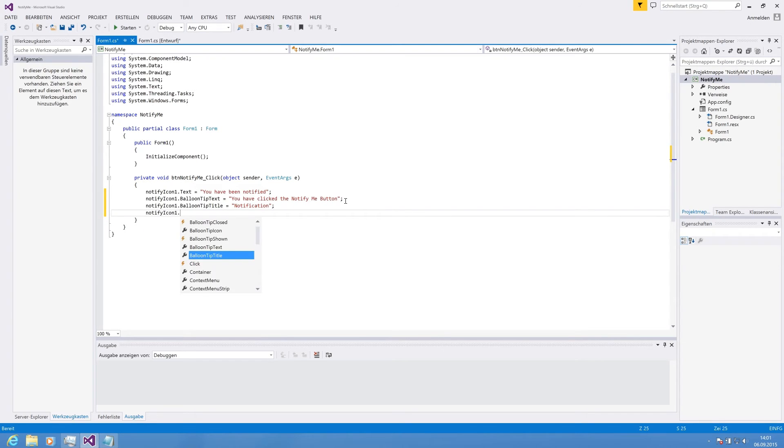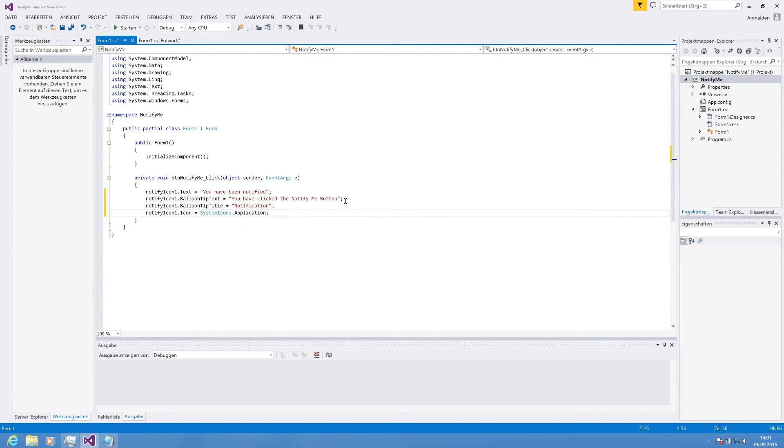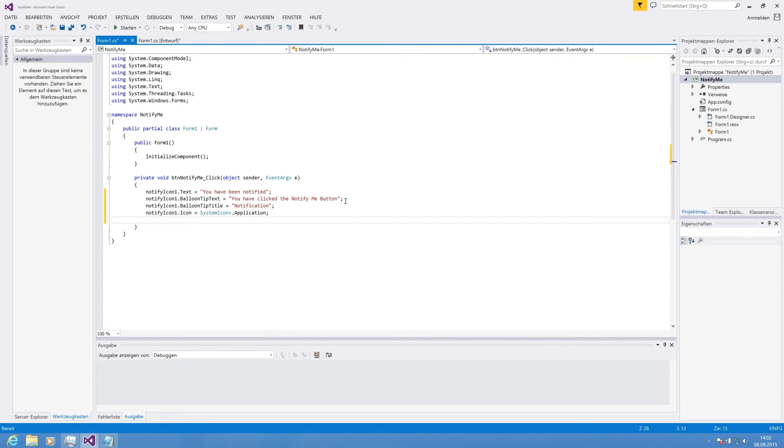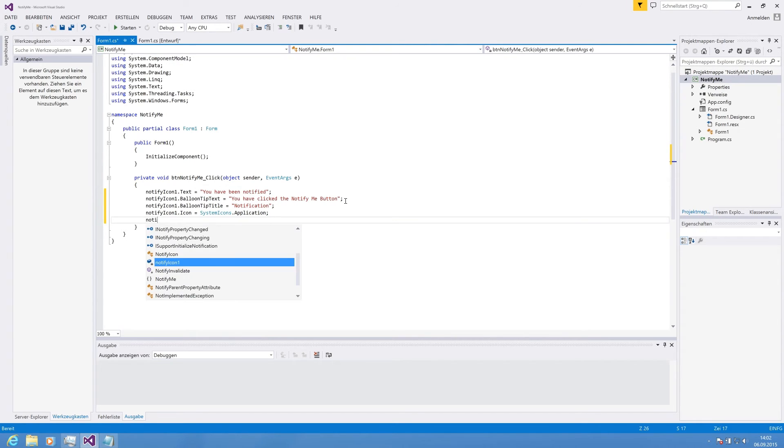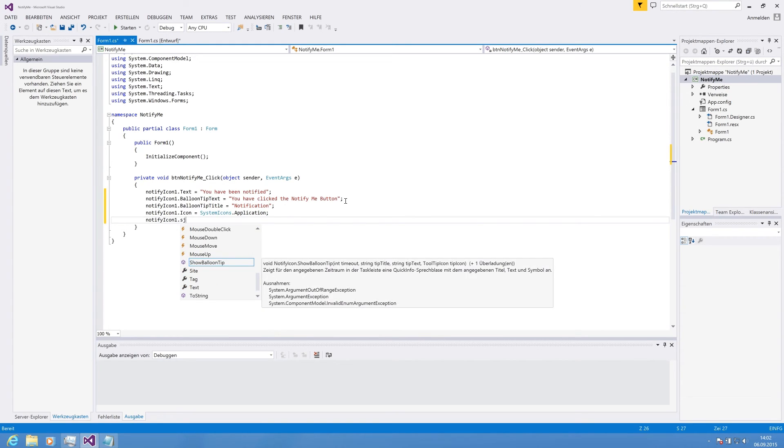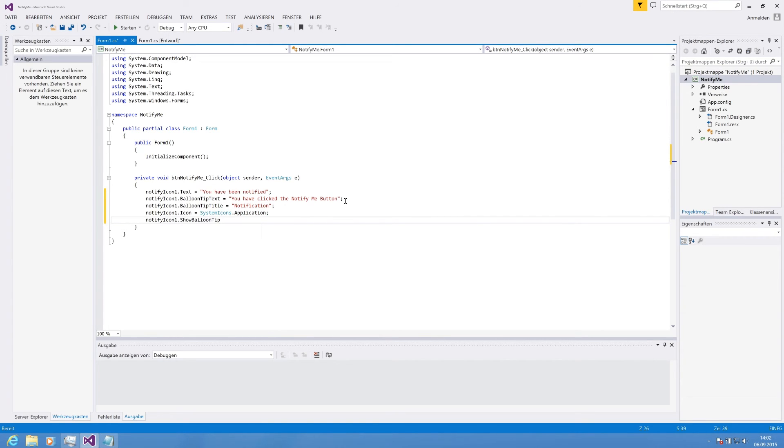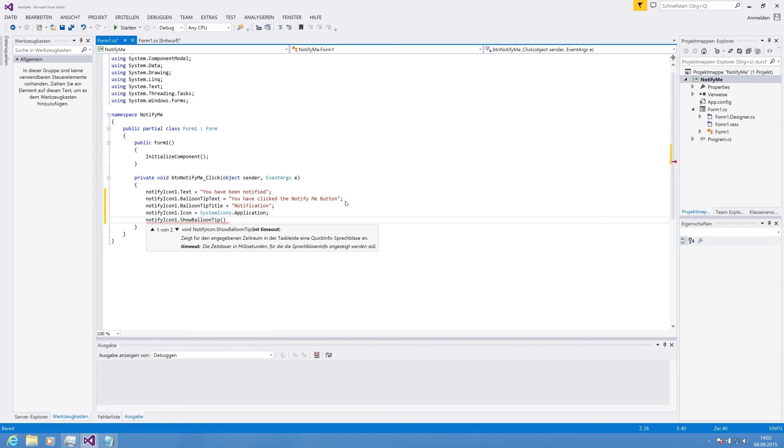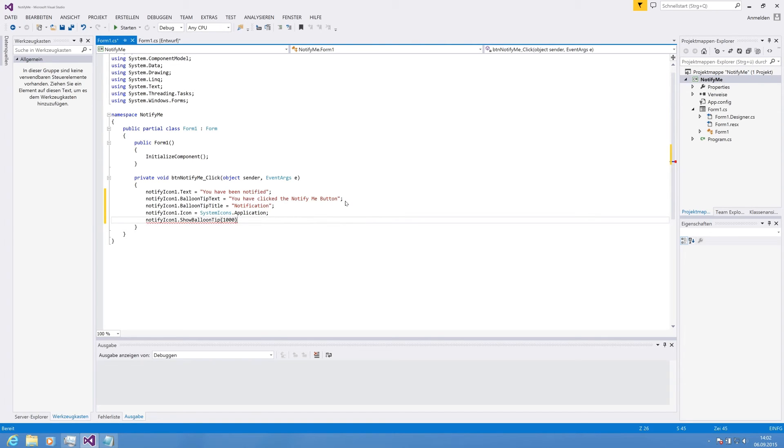What we also need is an icon and we're using system icons and the application icon. In my past tasks when I use this, without the icon, it does not appear. And the final step is to call the ShowBalloonTip method and you've got the timeout, how long it is displayed in milliseconds. So, we say 1000 should be appropriate.